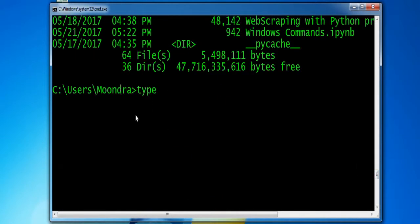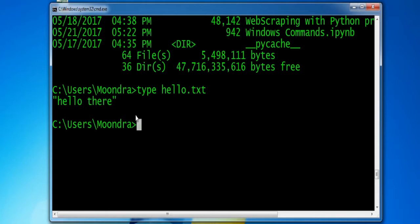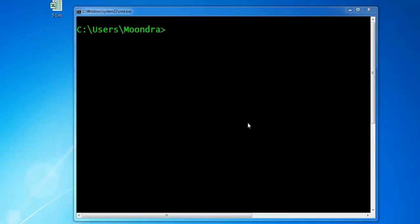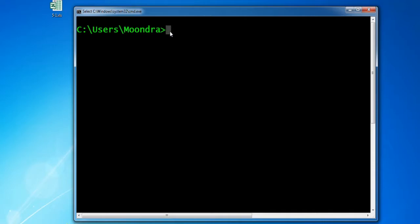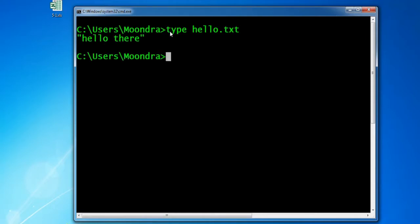If you also want to see the contents of hello.txt within the command window, by typing: type hello.txt, we get the output 'hello there'. So that's what the TYPE command does — it outputs the contents of a text file onto the command prompt.